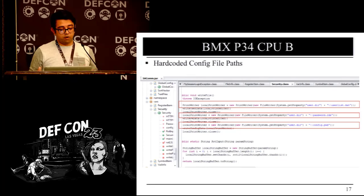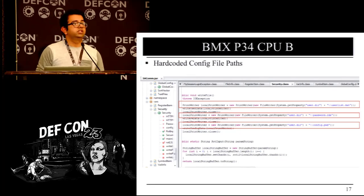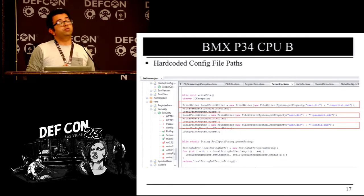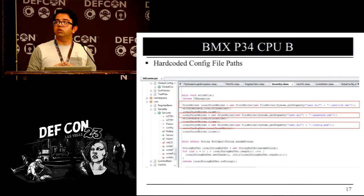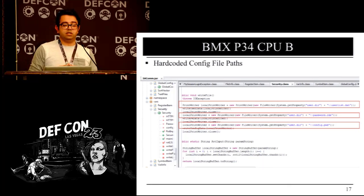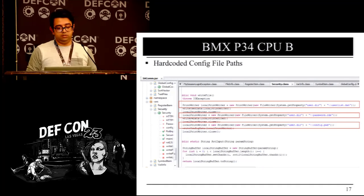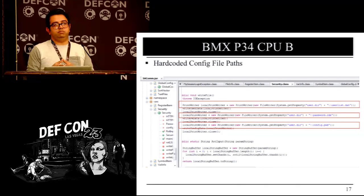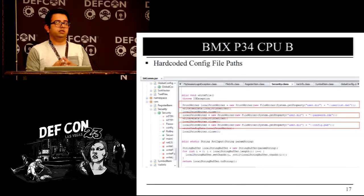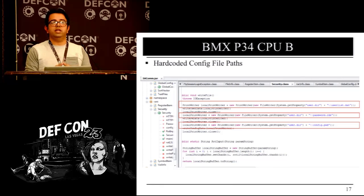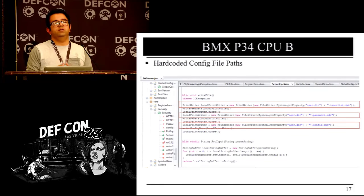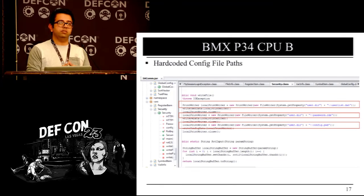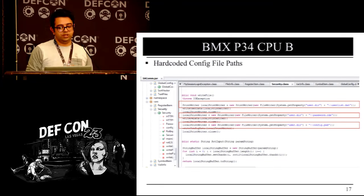Doing a bit more source code analysis, you get the idea that all the config paths are basically hard-coded. So you can pick a path, put it in a URL, and if you are authenticated you can access it — or in certain cases you can even bypass authentication.